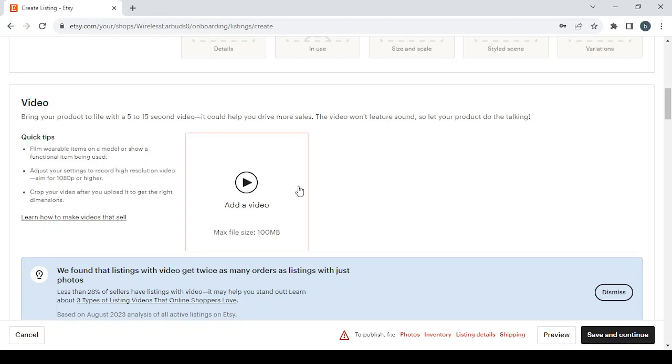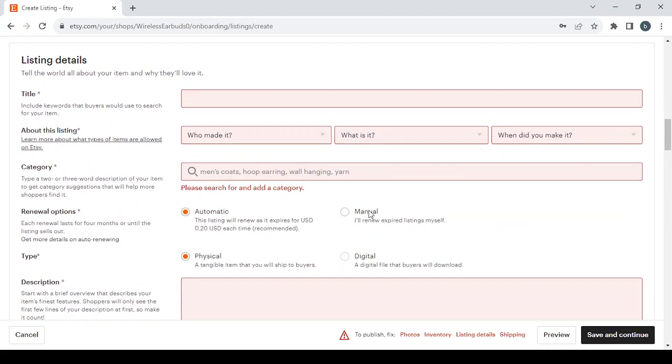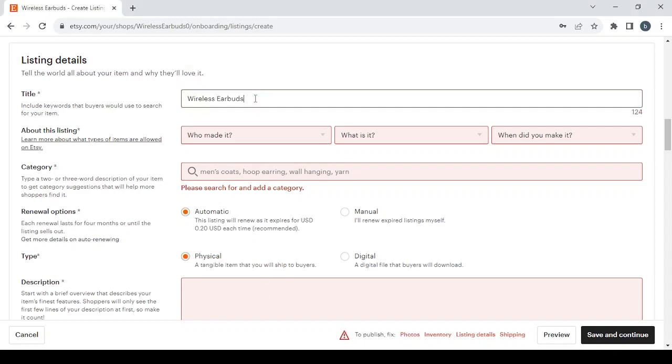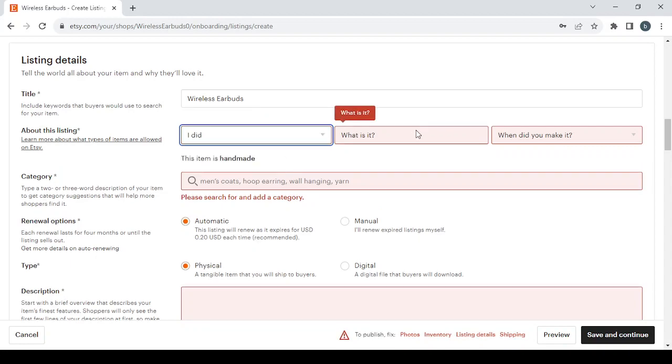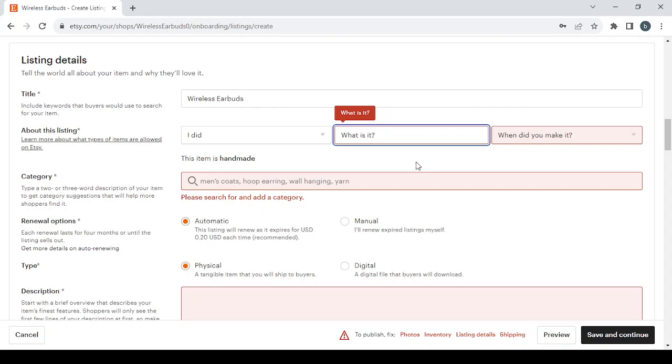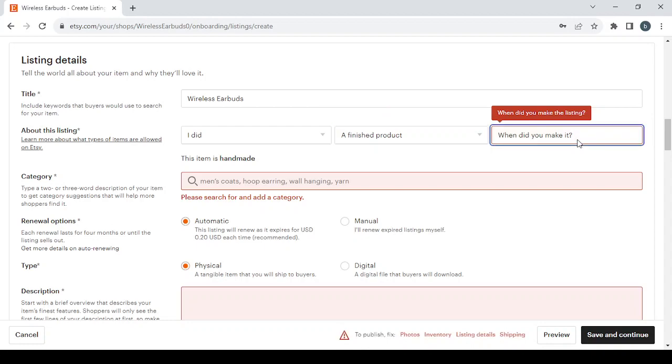Then we have the listing details. Here you start with the title of the product, then you answer these three questions. Who made it? You have three options to choose from: I did, a member of my shop, another company or person. Let's go with I did. Then, what is it? A finished product or a supply or tool to make things? Let's go with the finished product. Then, when did you make it? You have three categories to choose from: not yet made, recently, or vintage. So let's go with recently, and especially between 2020 and 2023.